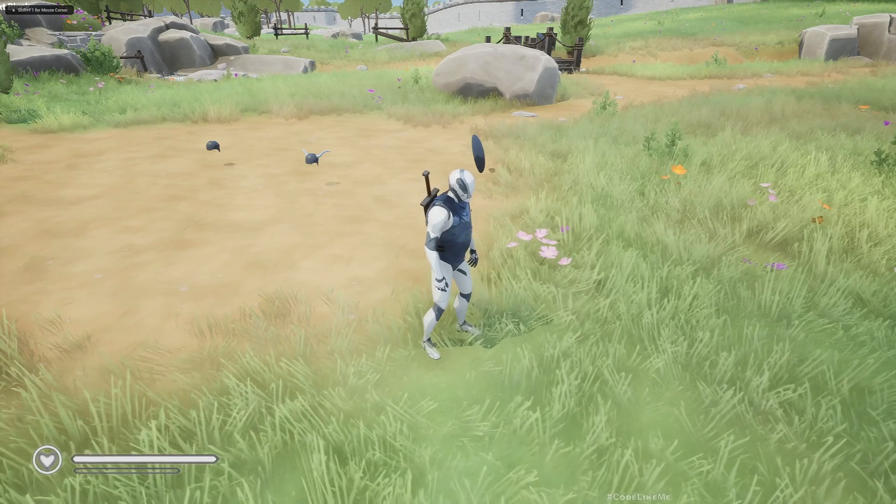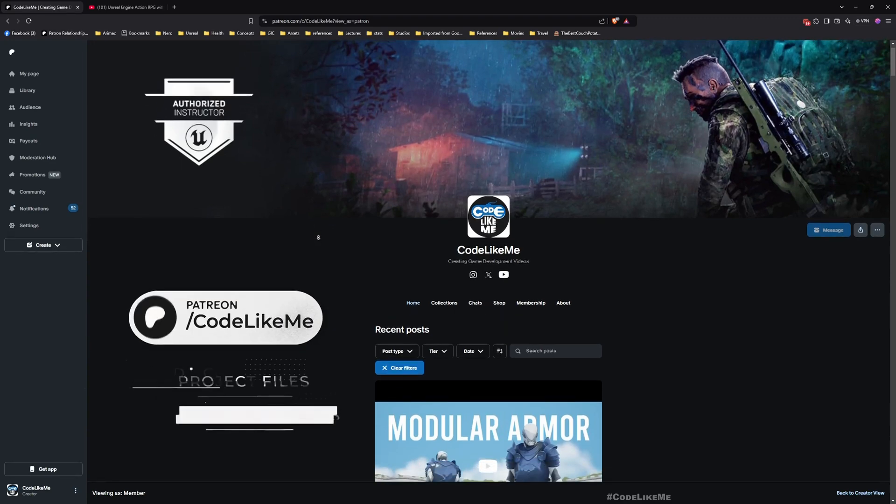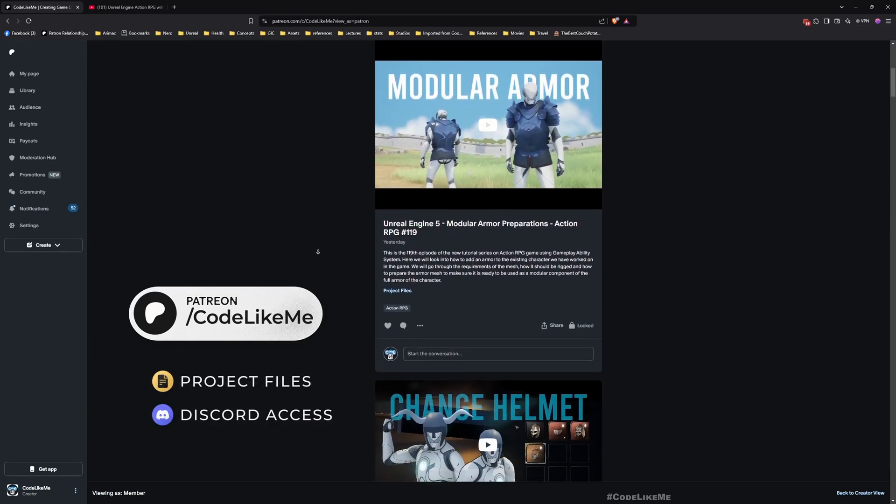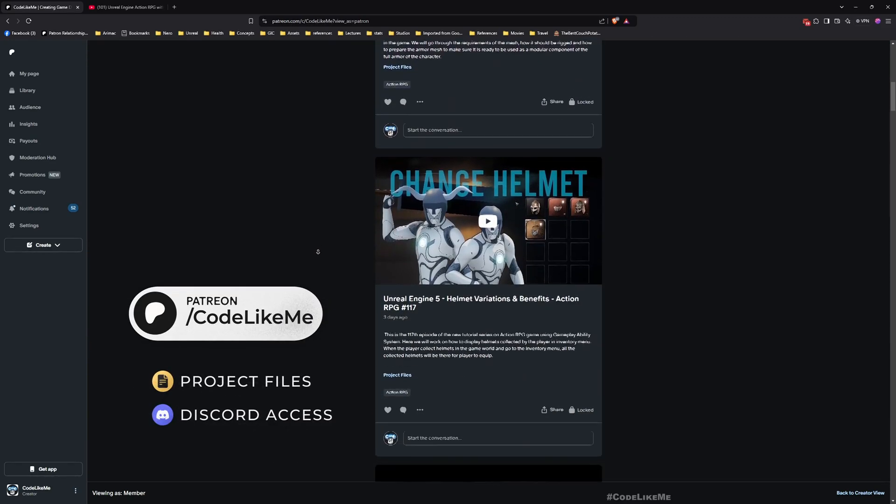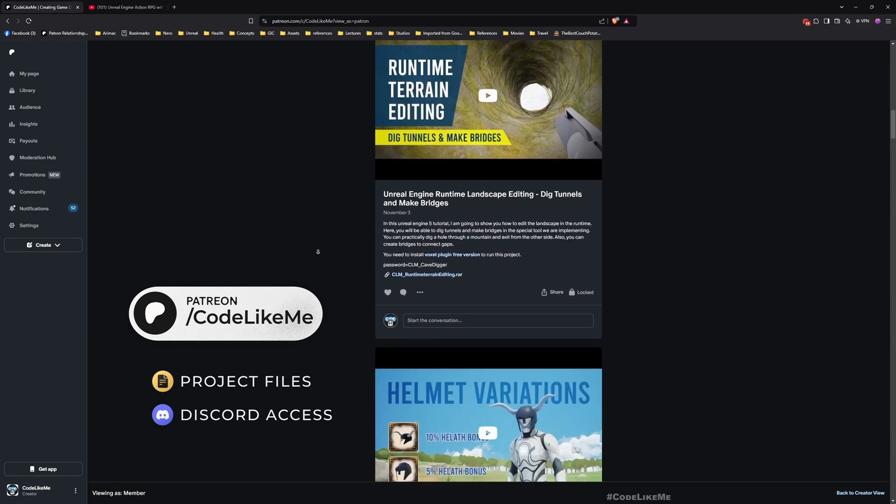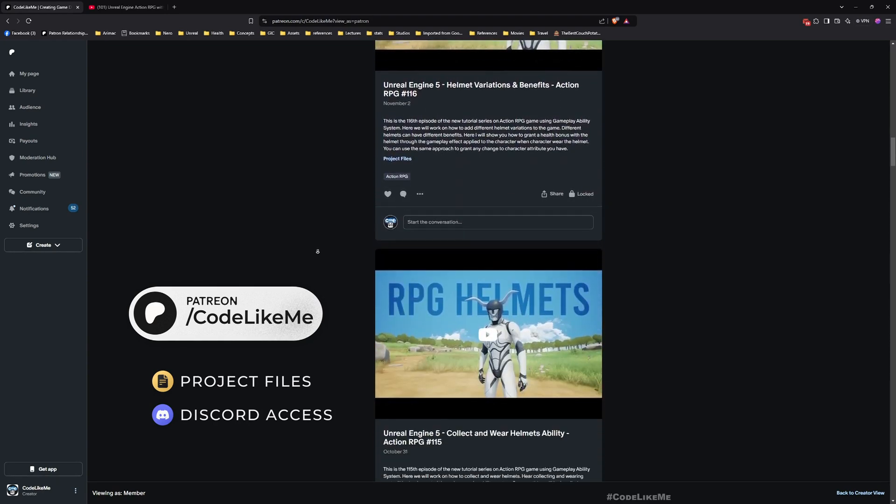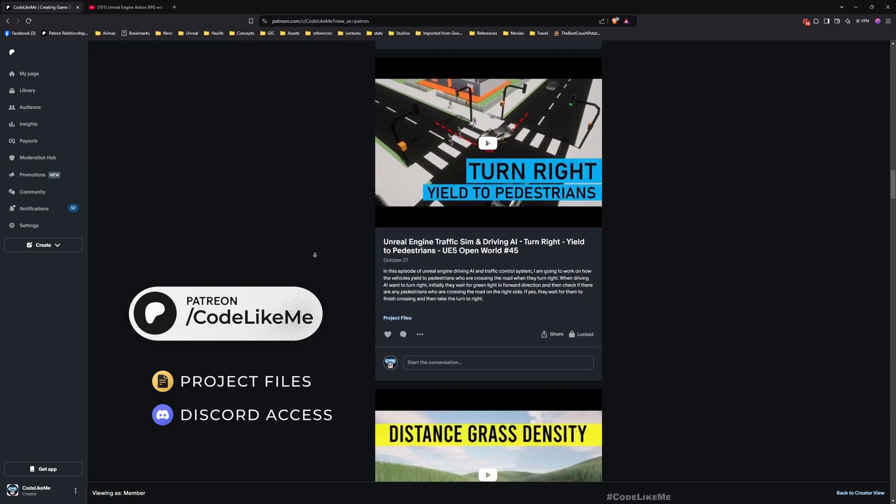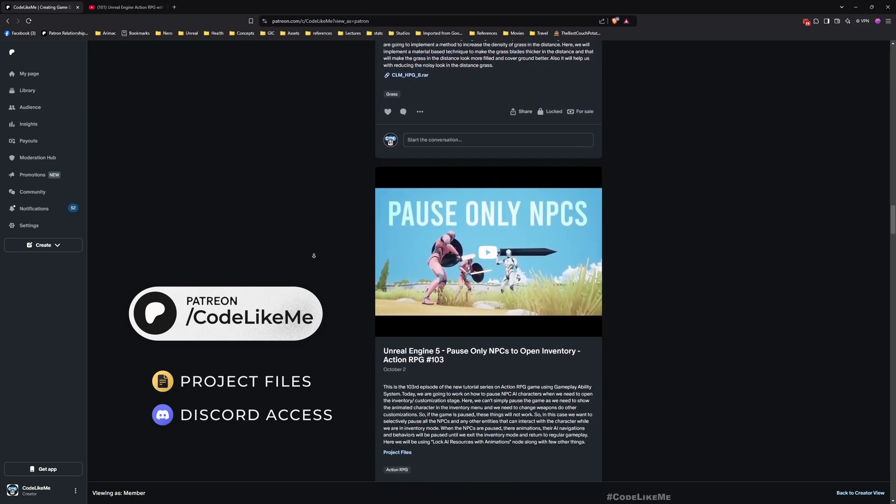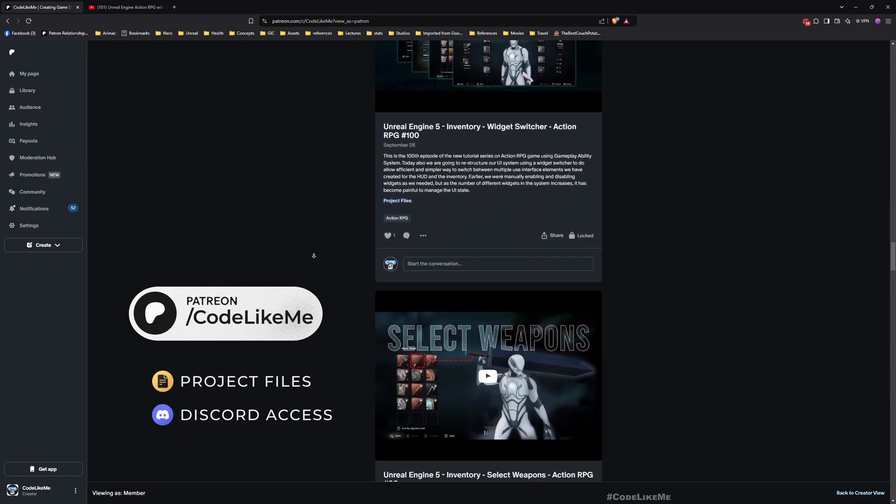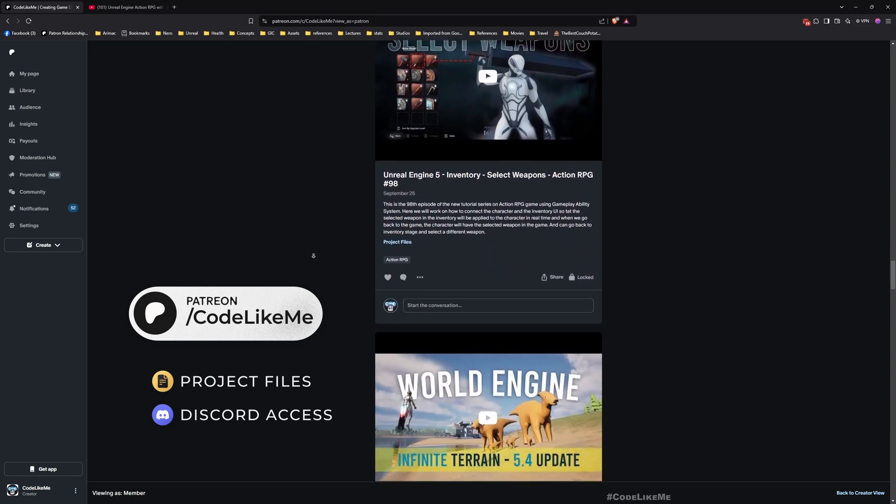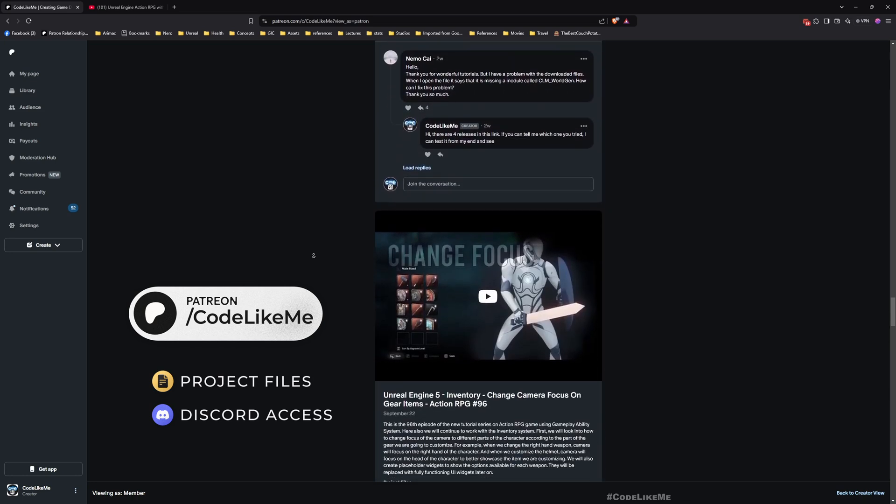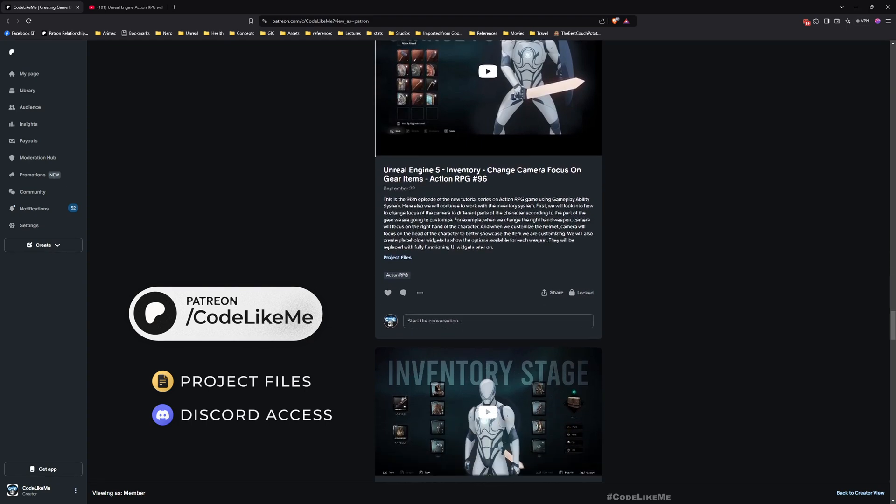Before we get started, let me remind you that you can download the project files of this project and all other thousands of projects I have done from the Patreon page. I'll leave the link to the project file in the description below.